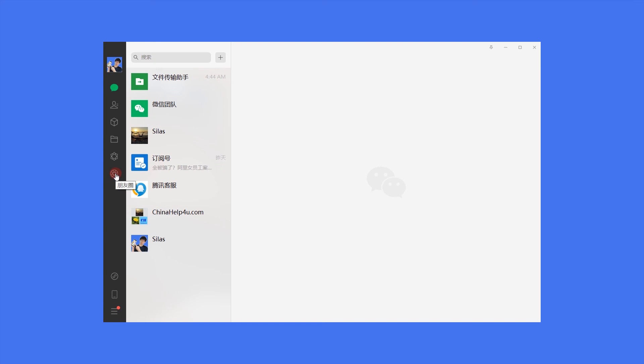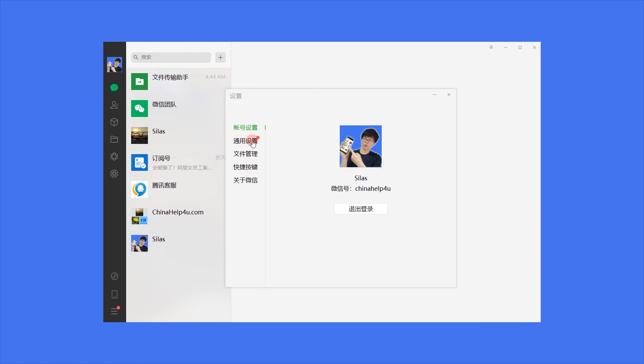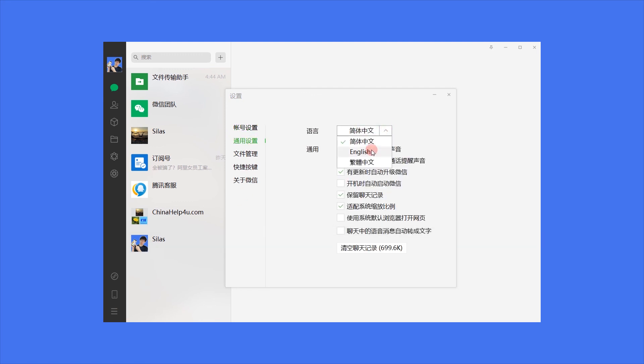Setting WeTry languages from Chinese to English. Tap three-lane icon here, and click settings. Tap general settings. Click language, and then click confirm.